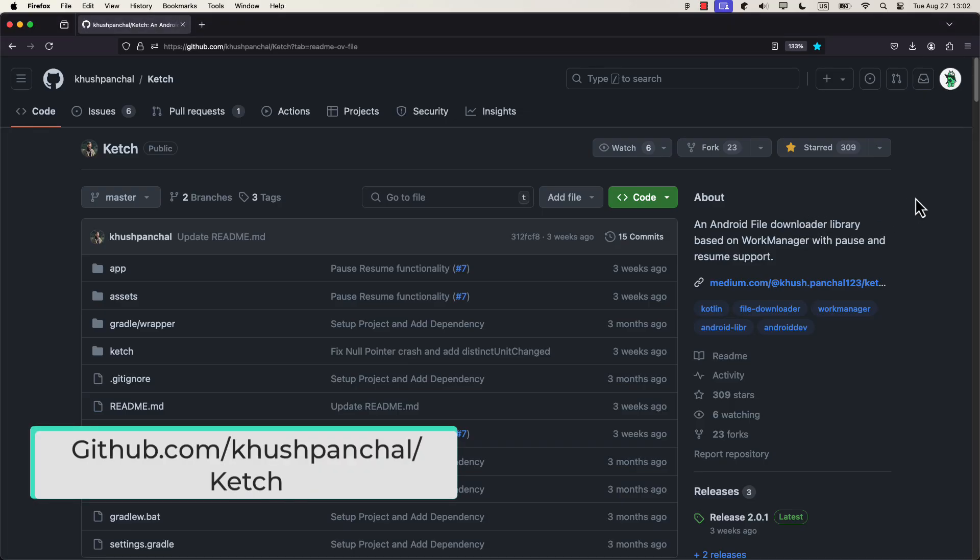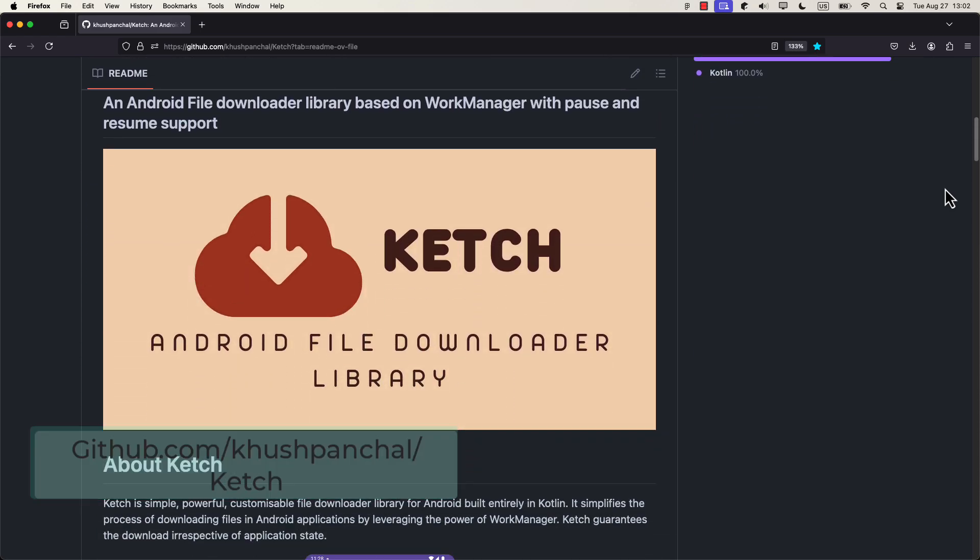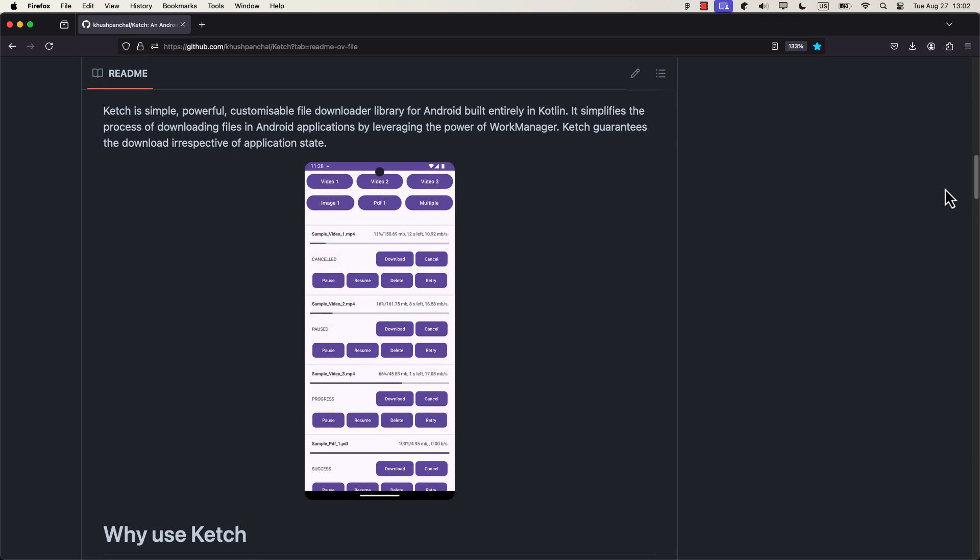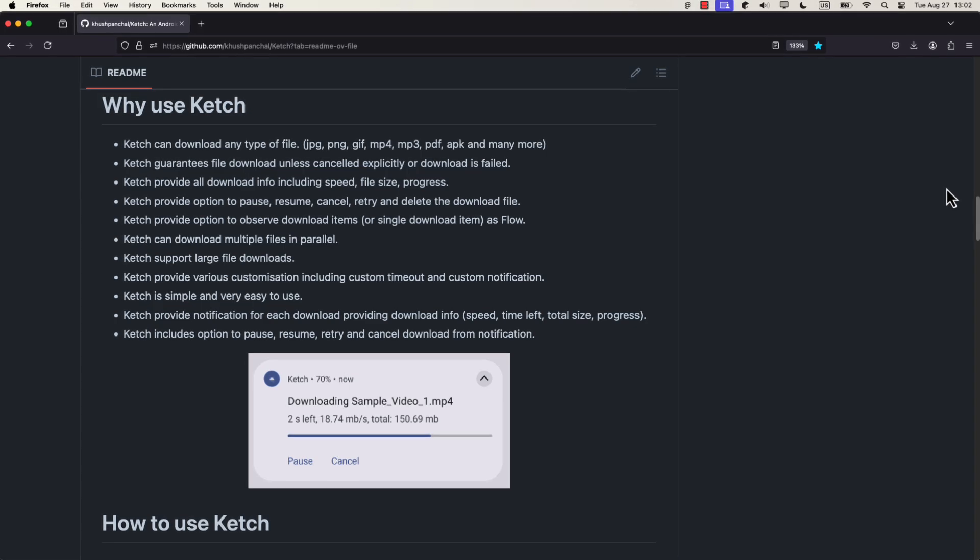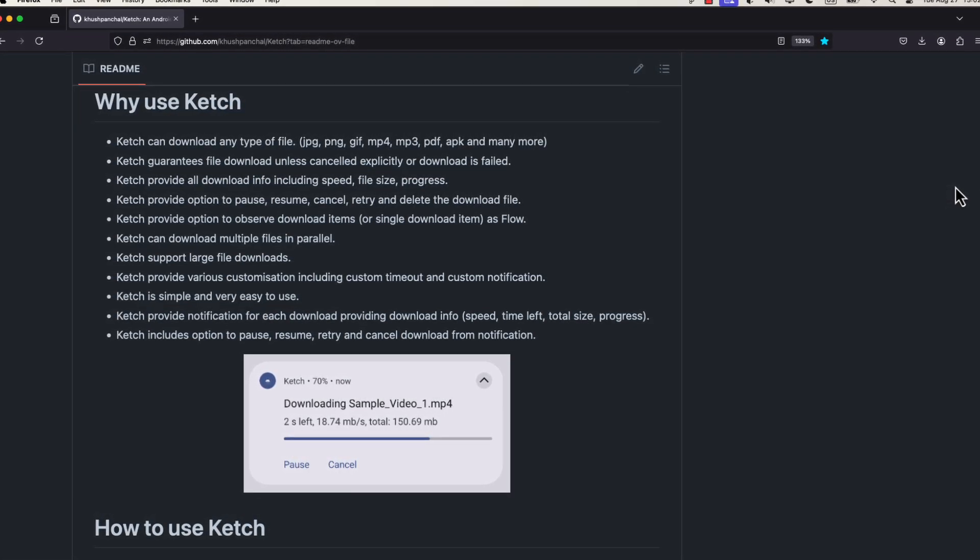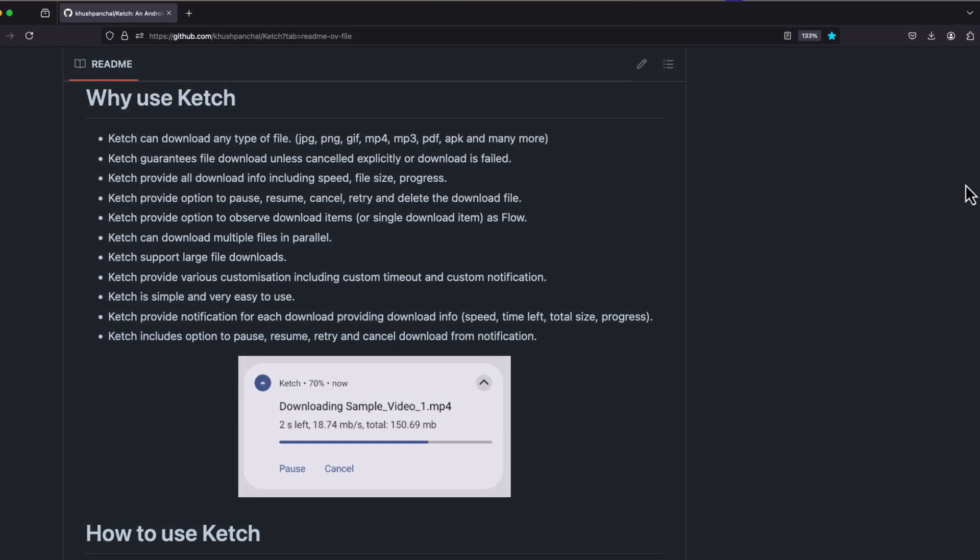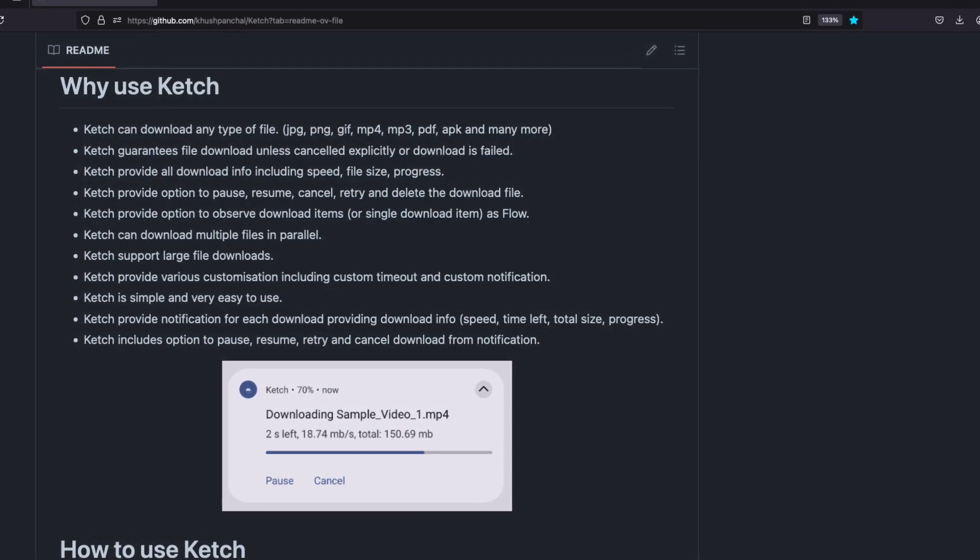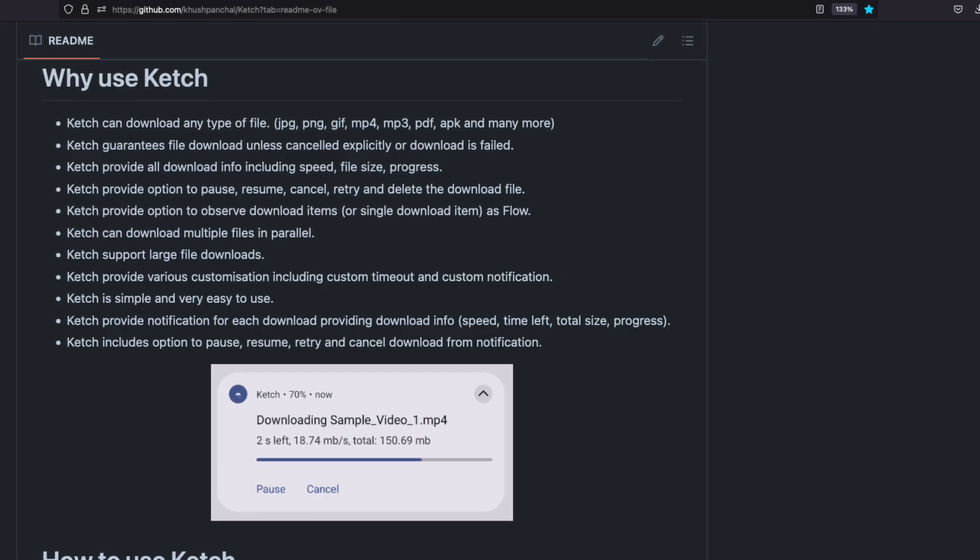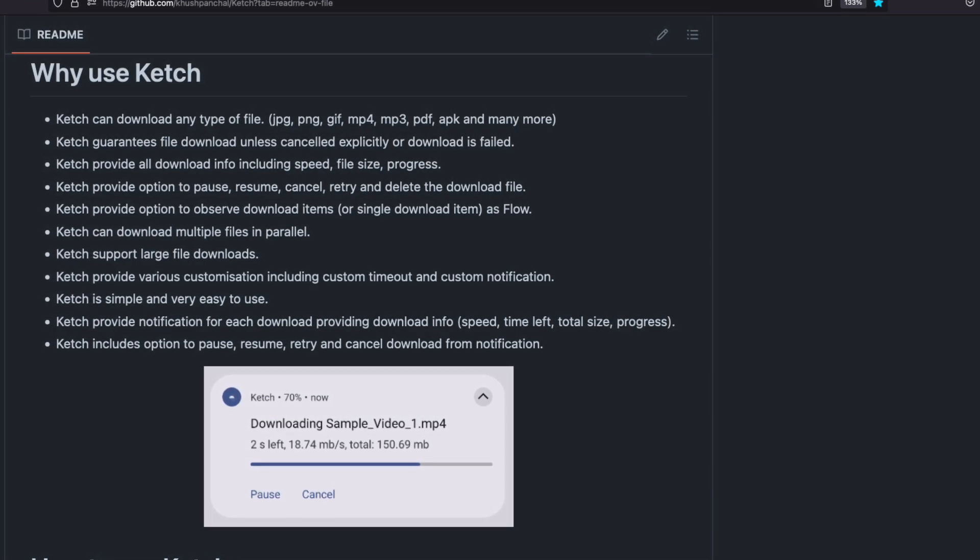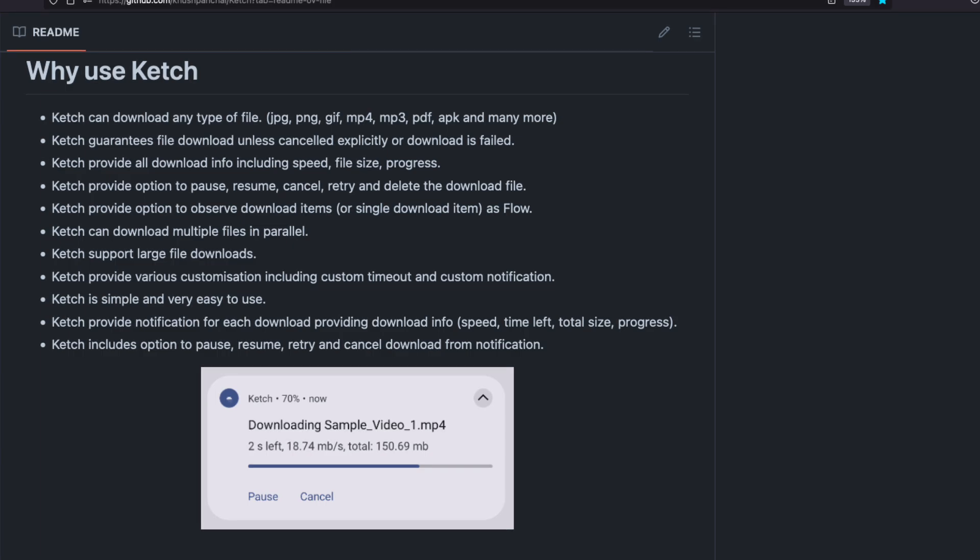This library itself is called Catch. It's fully built using Kotlin programming language. And what's also important is that it guarantees that your files are going to be downloaded even if you close your application or destroy your activity. Because this library also persists any file that has started downloading, which means you can pause, resume, cancel, and even retry downloading your files. It has a really simple and user-friendly API, which I'm going to show you right now.